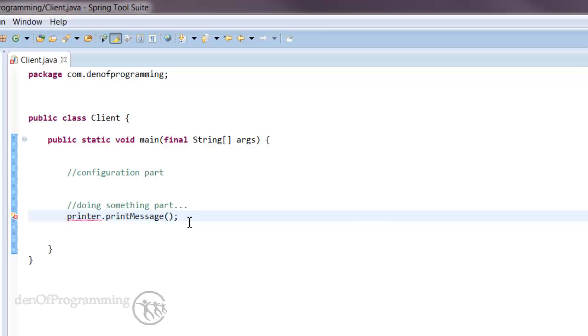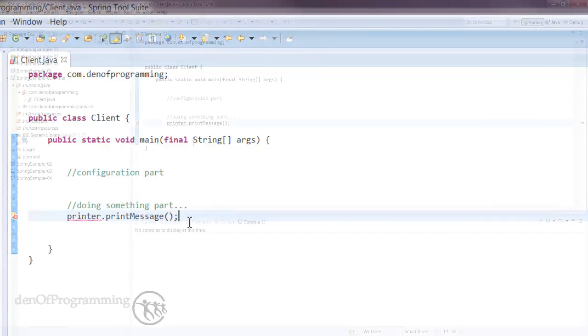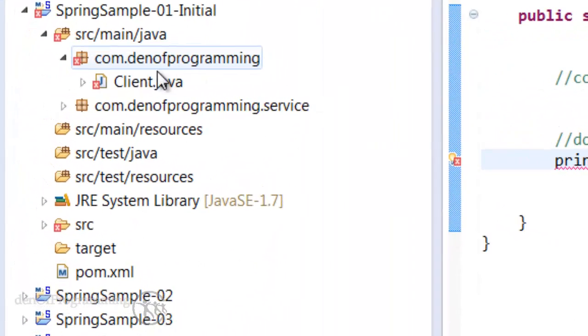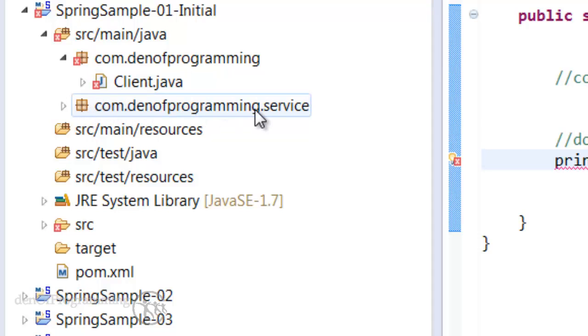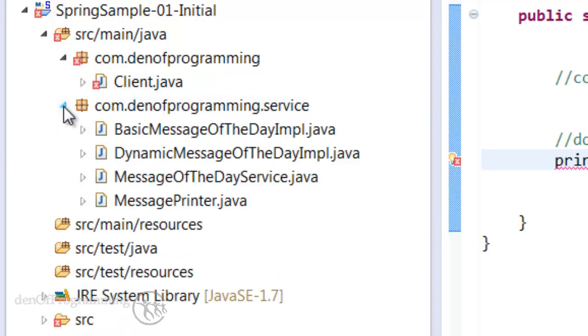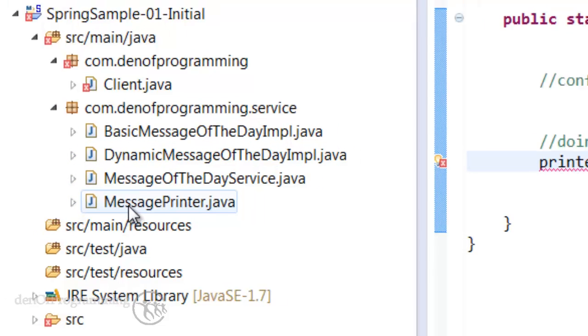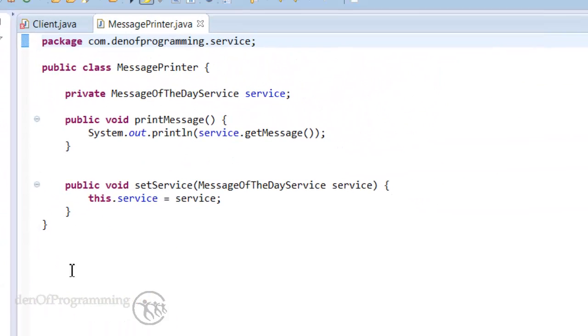We can also take a look at the rest of the sample code. If we go into the service package, we'll see that all the other classes and interfaces are the same as before. We can open up the message printer and it hasn't changed at all, it's exactly the same.